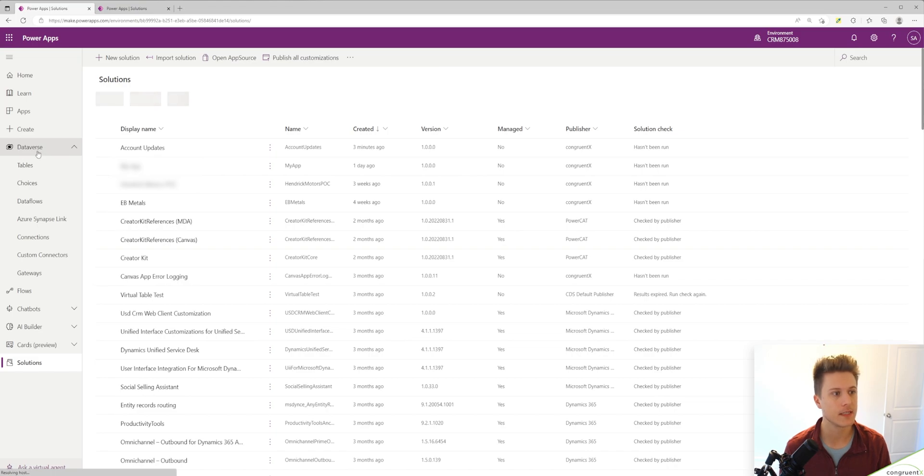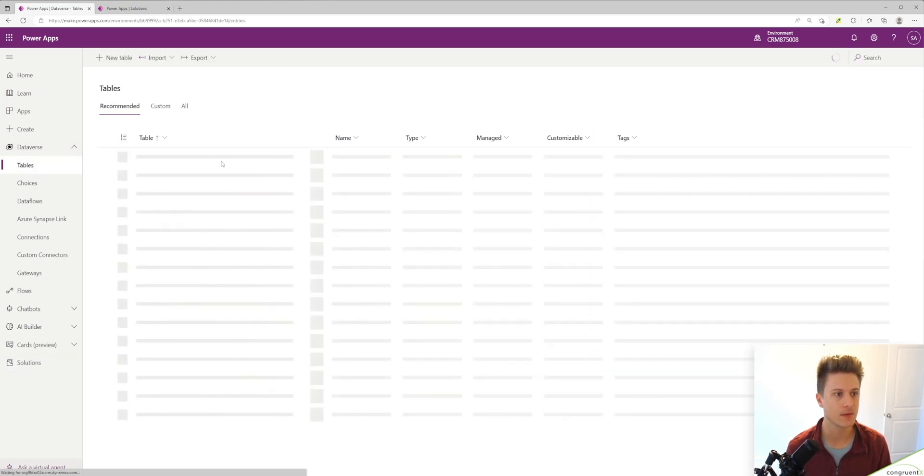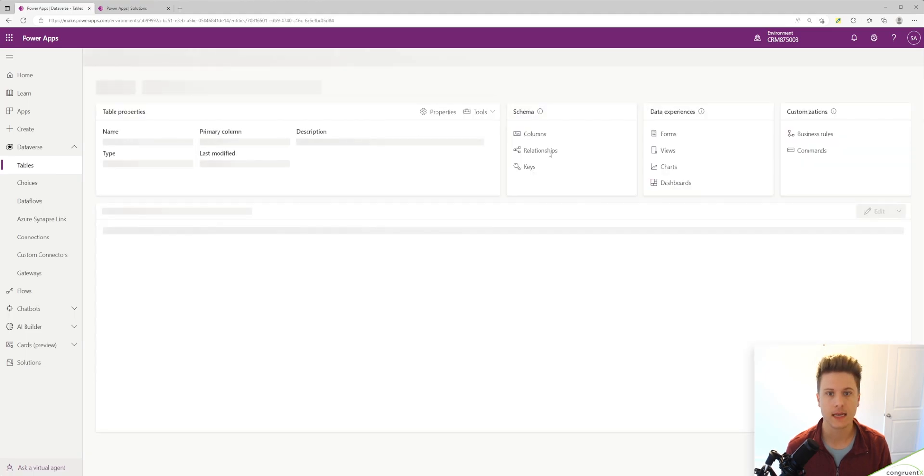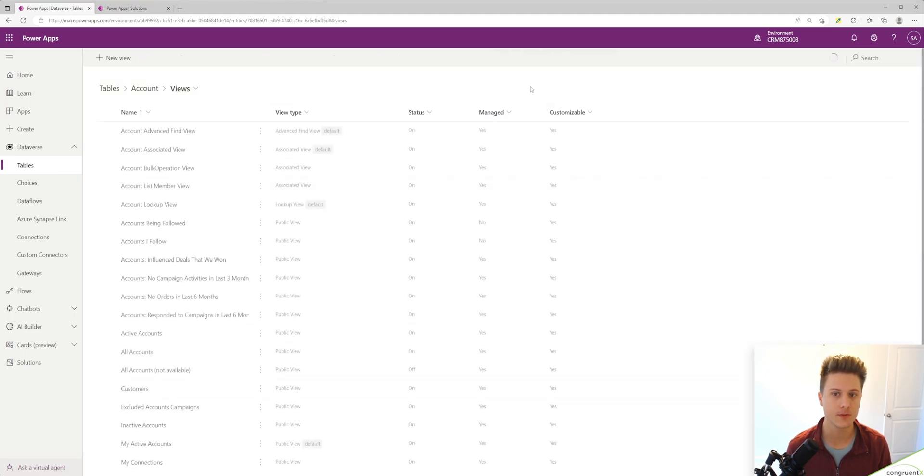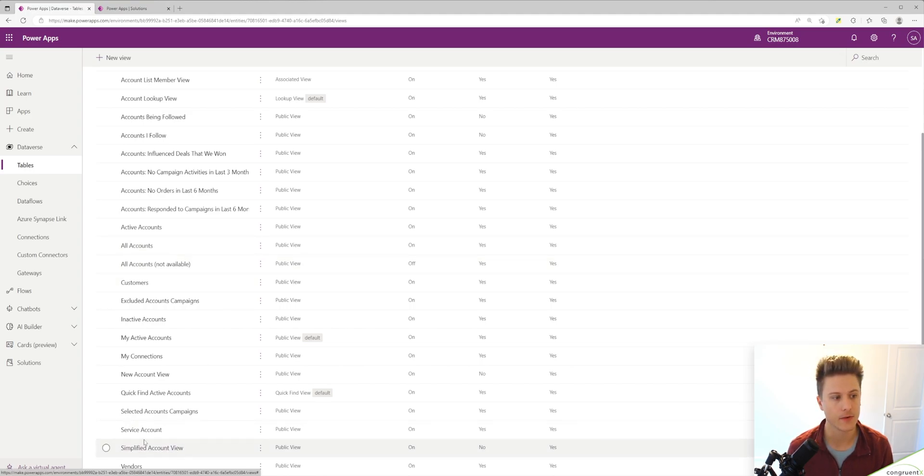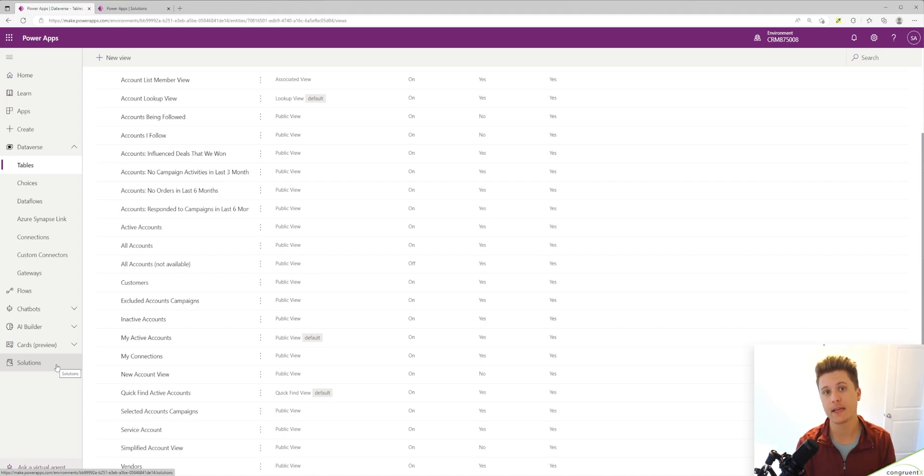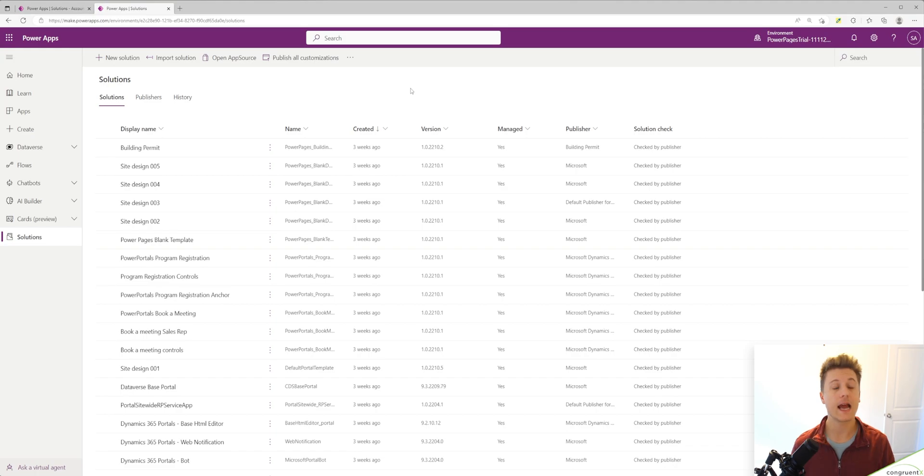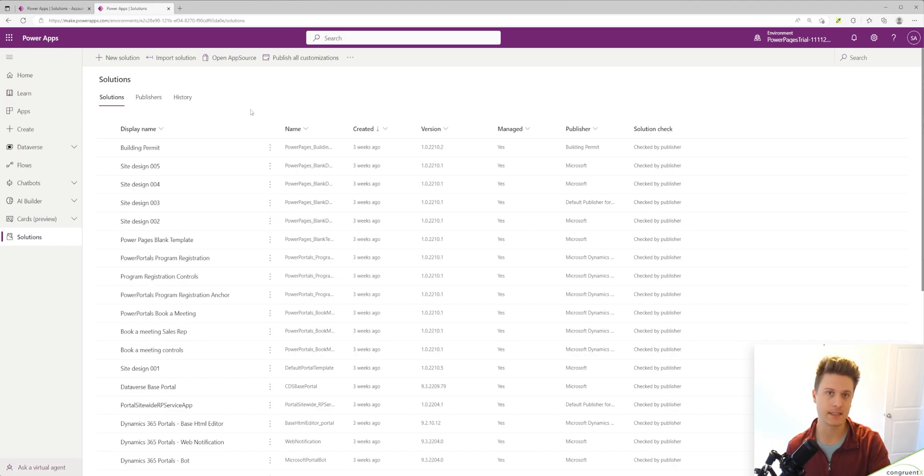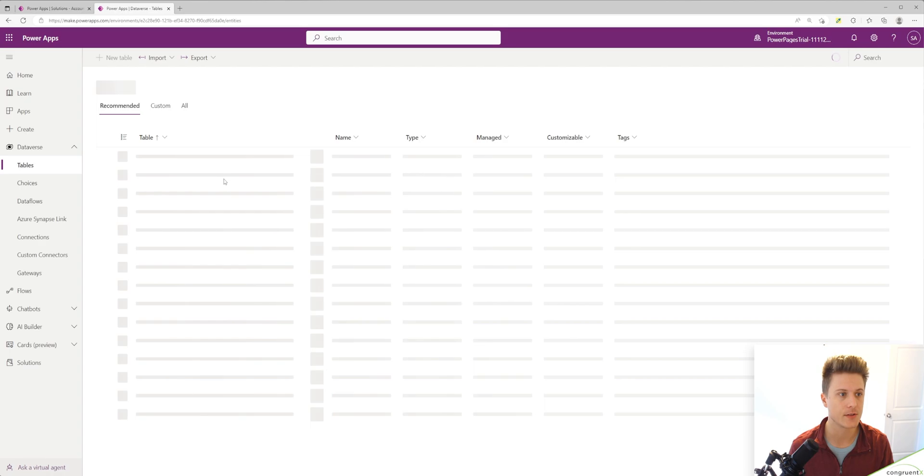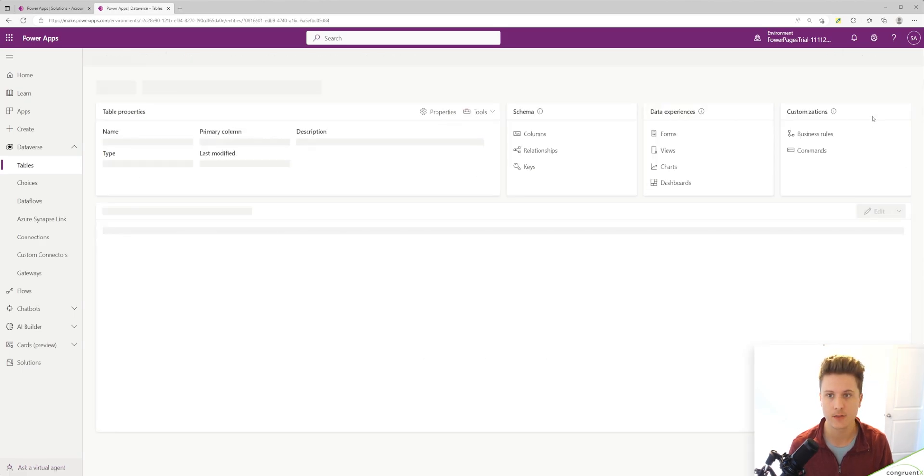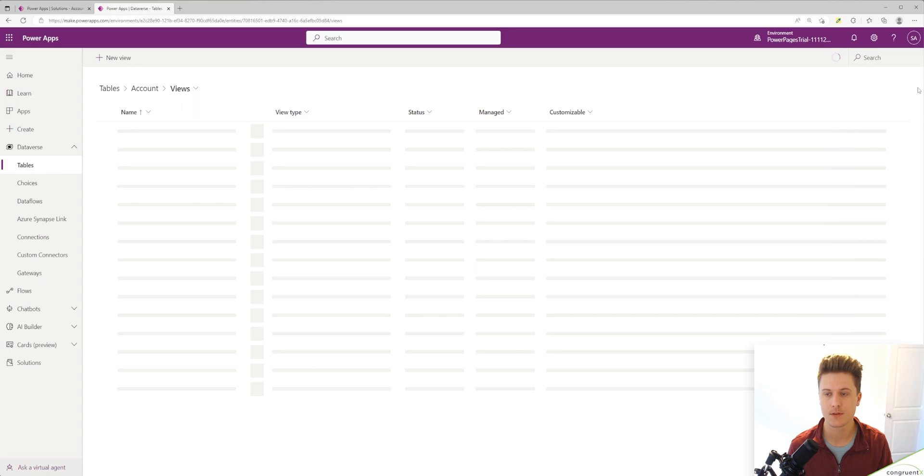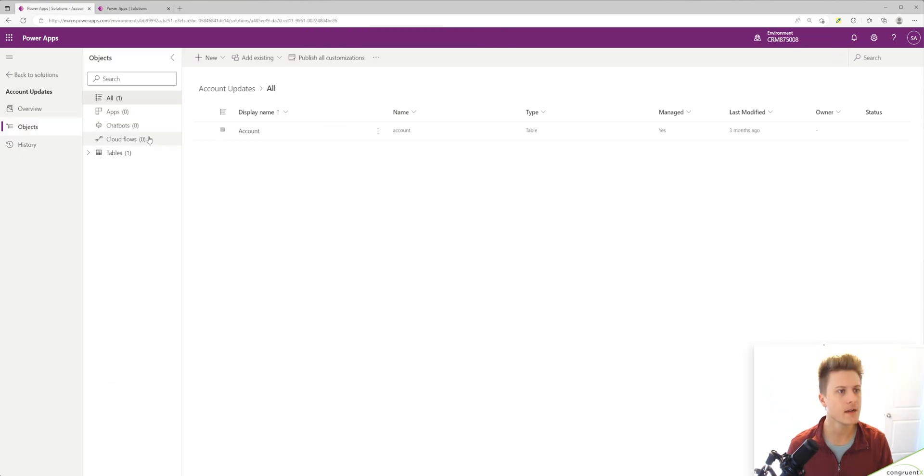If we head over to the Dataverse tab and hit tables, select account and head over to the views, you'll see our new view here - simplified account view. A solution is just a folder of changes. Any changes or additions you make to your system do get added to the system as a whole. We're just containing a small subset of your system. In our second environment, you can see I've got a Power Pages trial here. We're going to import those changes into this environment. If I hop into the account table here and go to views, I do not have that view in the system.